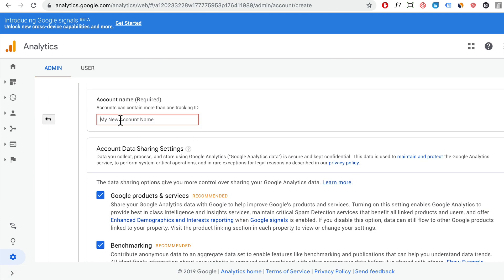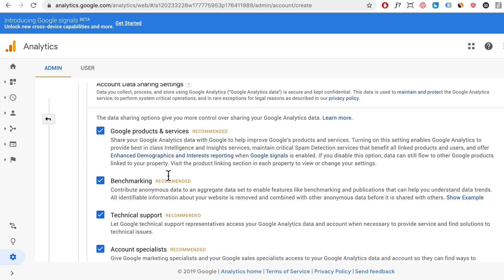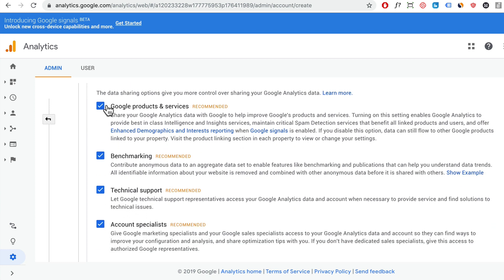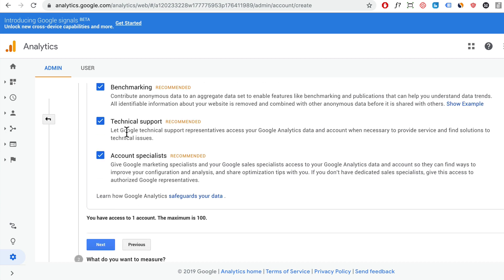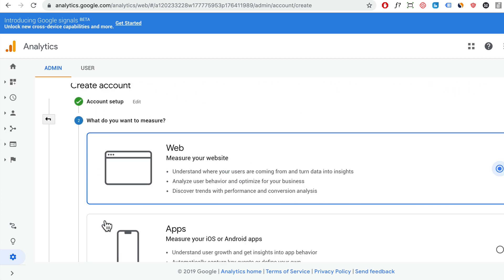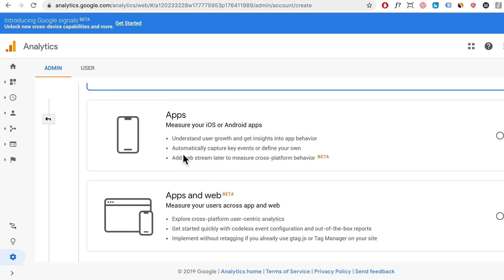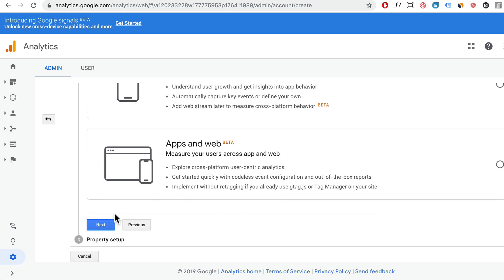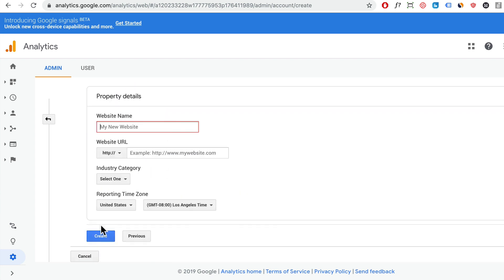Okay, so everyone should be on this page now. For the account name, you can put your business name or whatever you want. I'm just going to call it Analytics Demo Tutorial. You can scroll down here and uncheck these if you want to. I'm just going to click on next. We're going to select web, scroll down, and click on next.